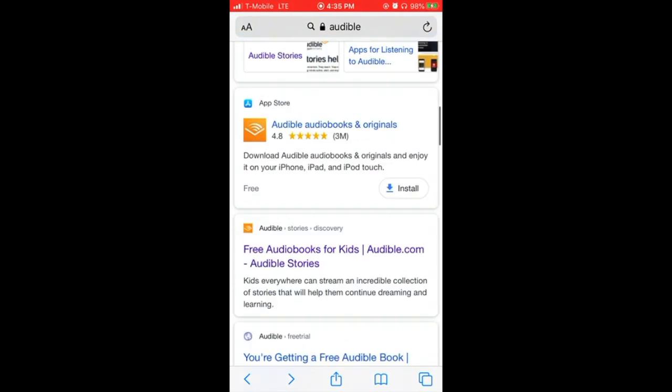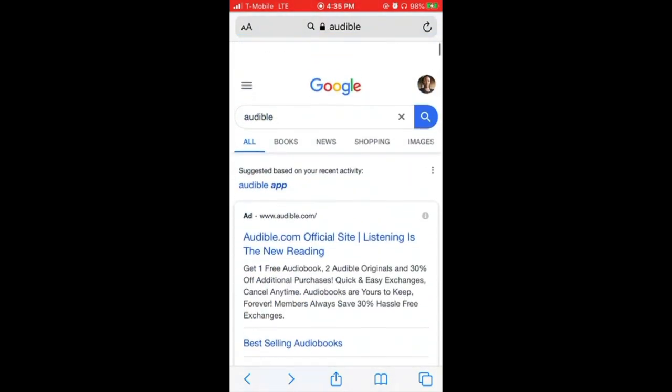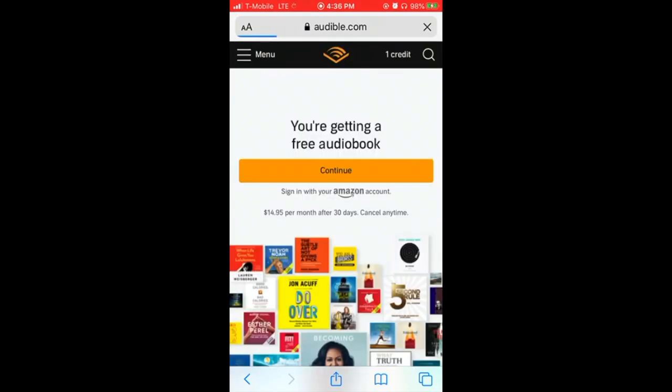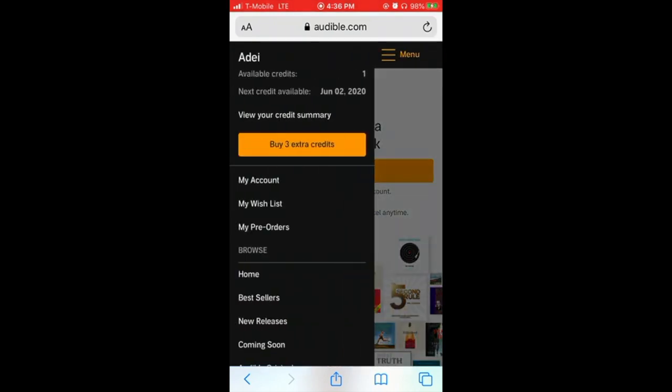You're gonna go into your browser and type in Audible and you're gonna click on the very first link. You're gonna use the login and password for your Amazon account and then you see Menu right here. You're gonna click on Menu and it gives you the option to add as many credits as you want.